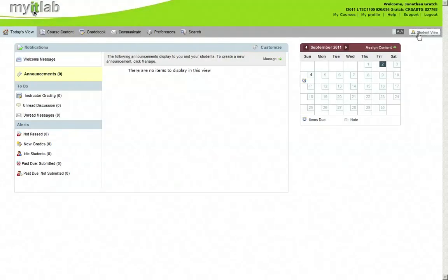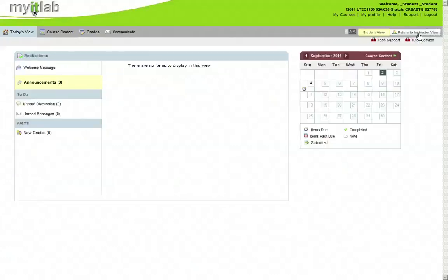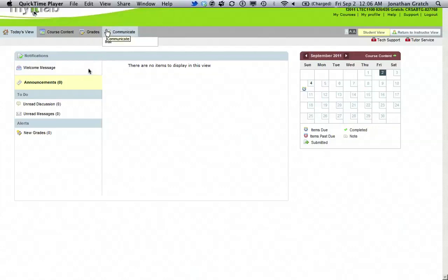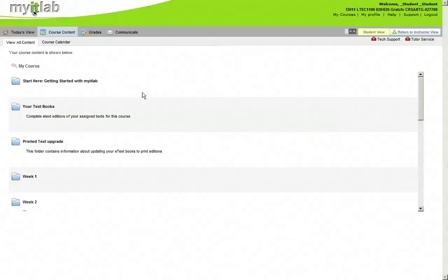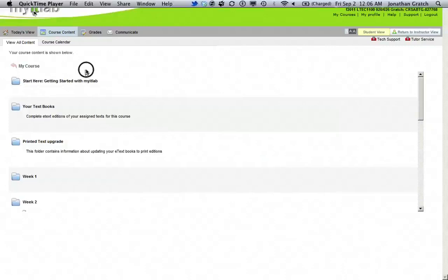We go over here to student view. And we can now come over to course content. And there is all of our course content.